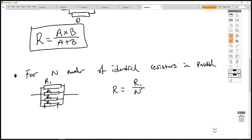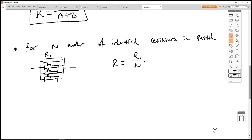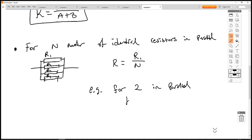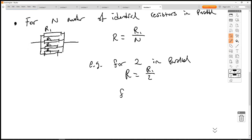So if you have three identical resistors, divide by three; four identical resistors, divide by four. They must all be identical — if it's 10Ω, all of them have to be 10Ω. For example: two identical resistors in parallel gives R = R1/2; three identical resistors in parallel gives R = R1/3.